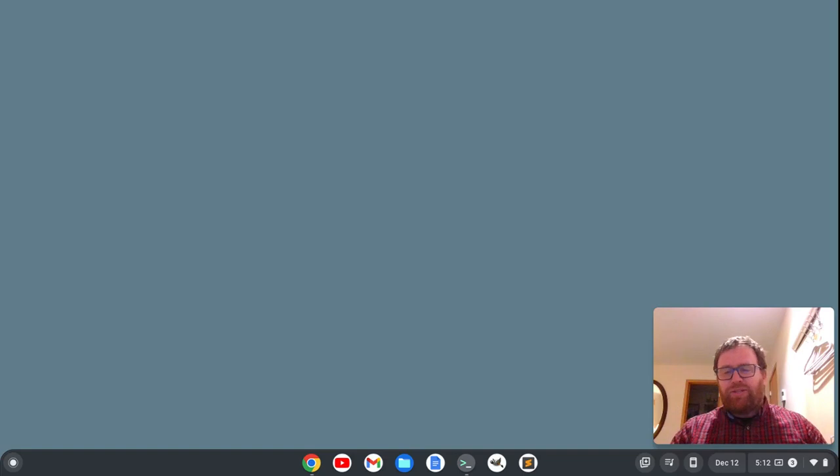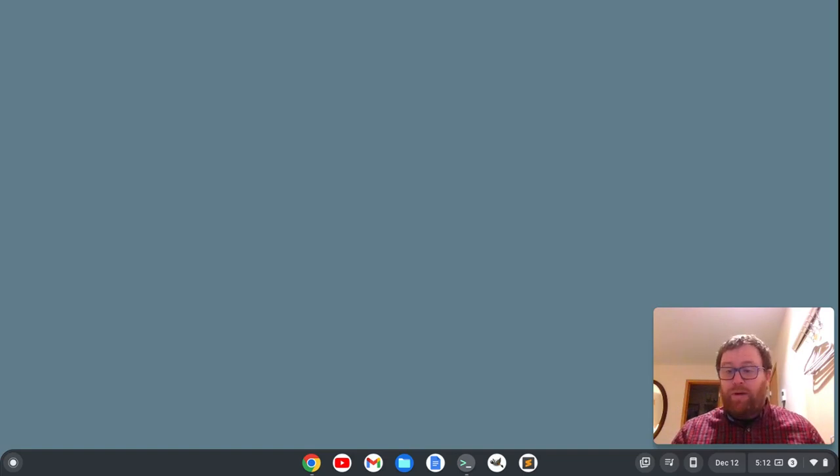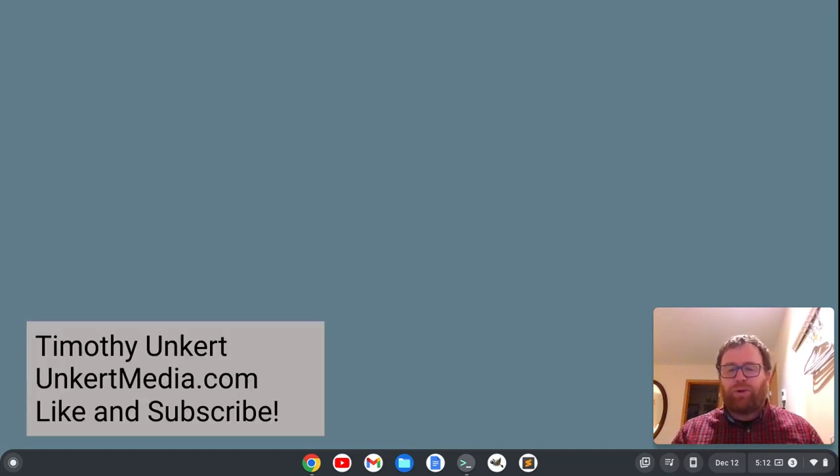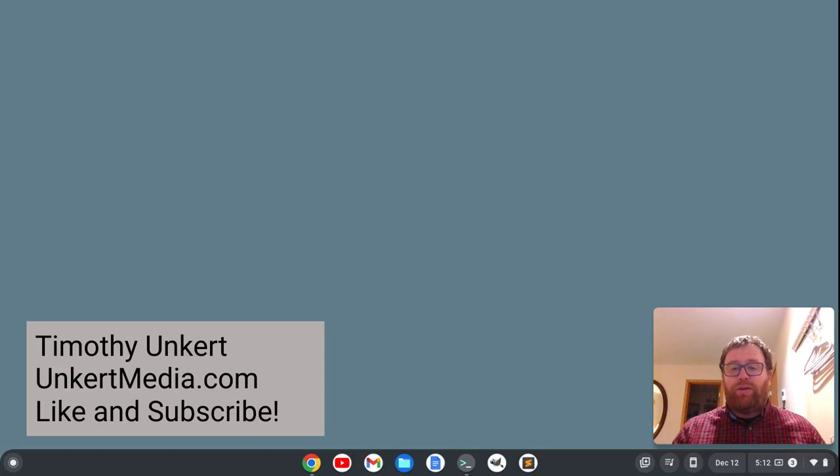So this video is just going to be raw from scratch where I'm building a website. I'm going to go through the process with you.